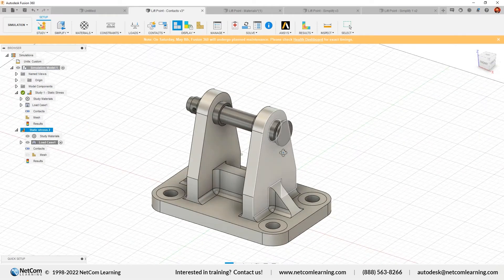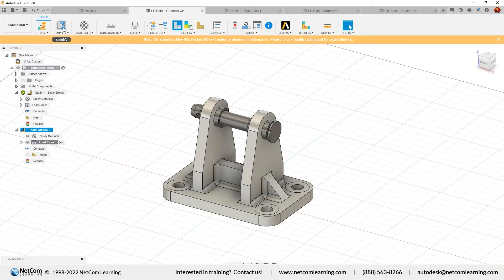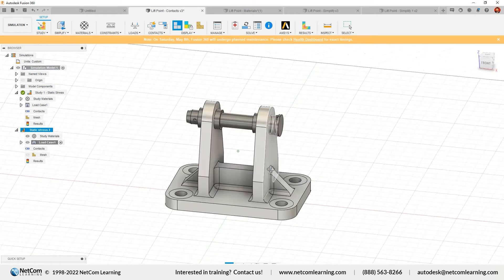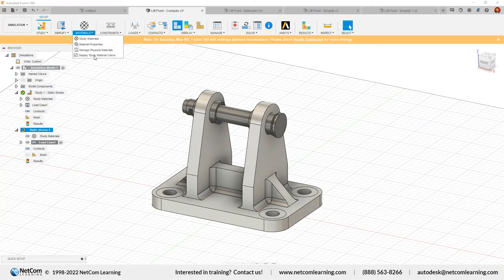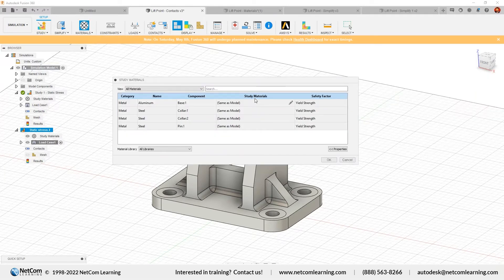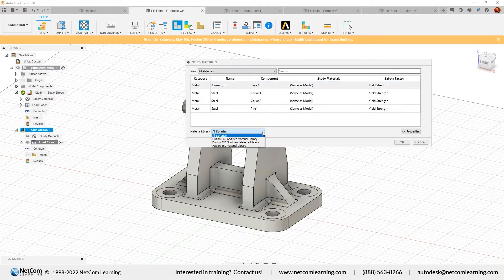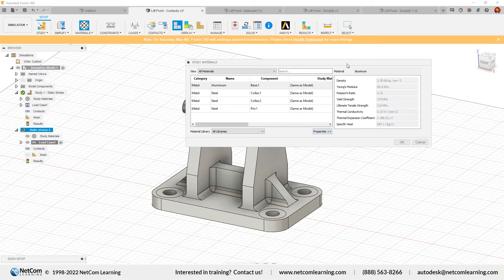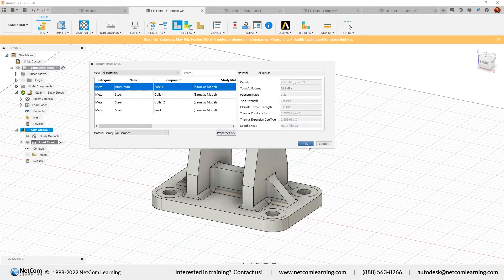You can change the physical material of the component either in the design environment or here in the simulation environment. From the ribbon area, click Study Material. This opens the material dialog box showing the material properties — metal, aluminum component, study material, and safety factor. The material library includes the Fusion 360 library, additive material library, non-linear library, and material library. To change a material, click the edit button. You'll see 'same as model' for each component — click that to override and select a new material.